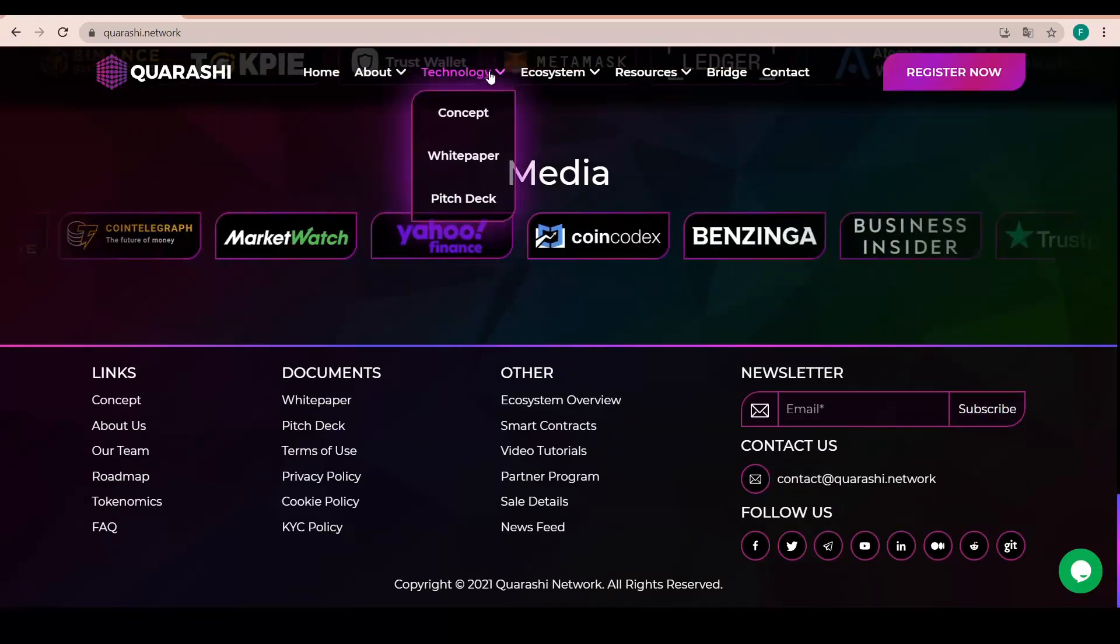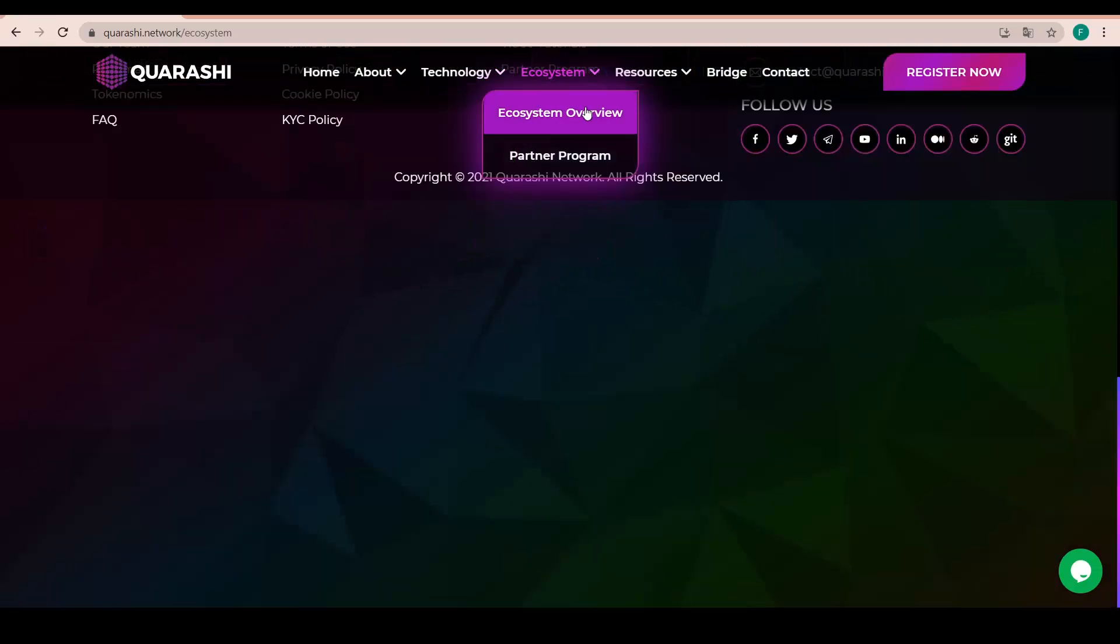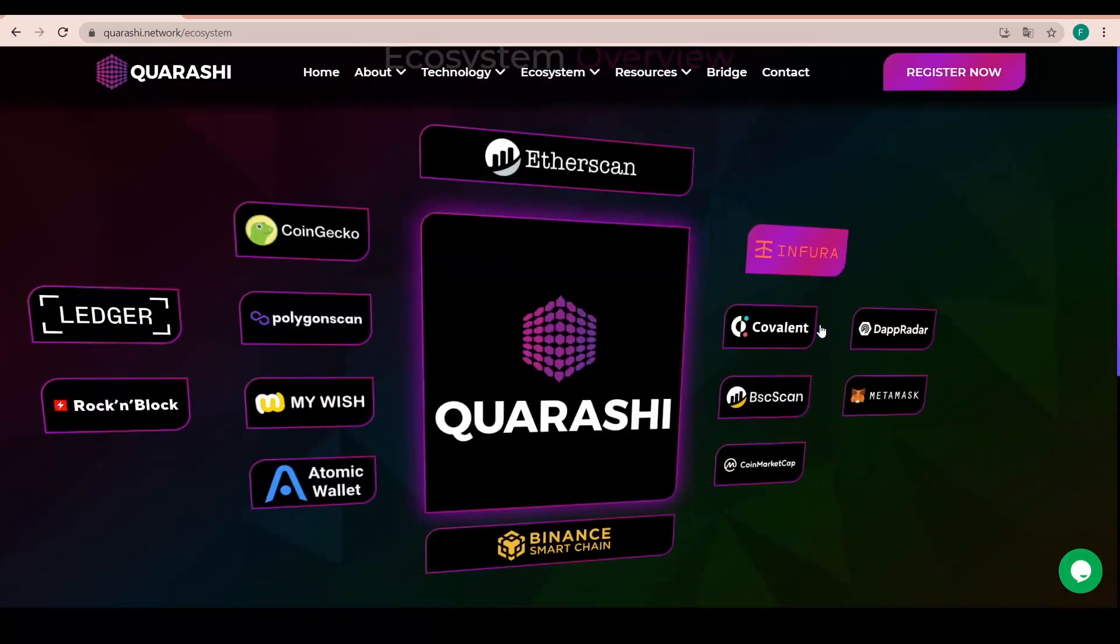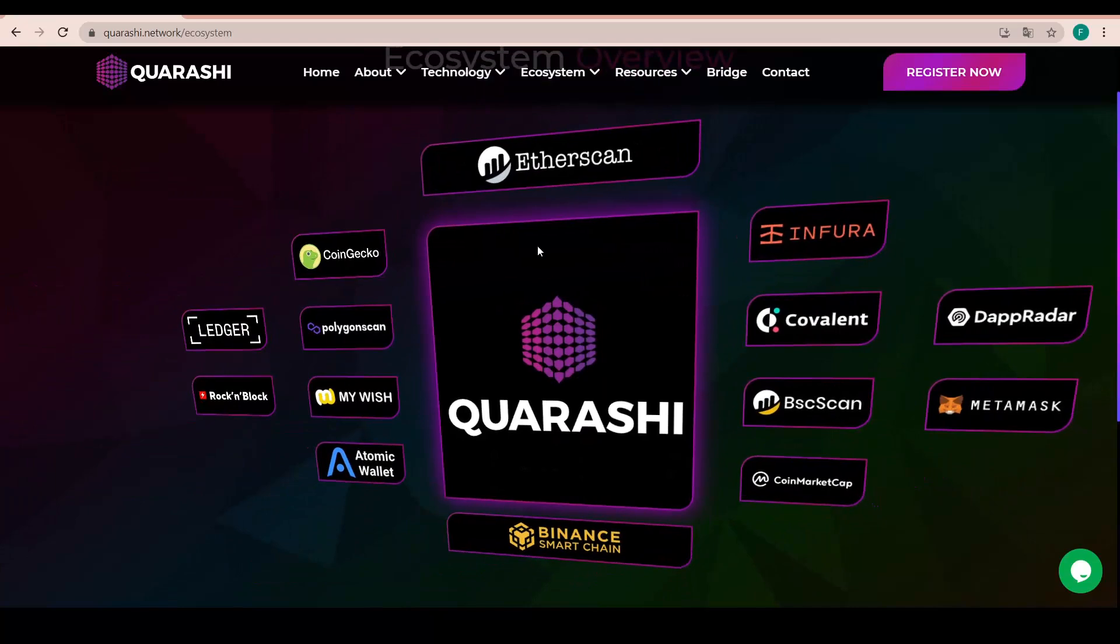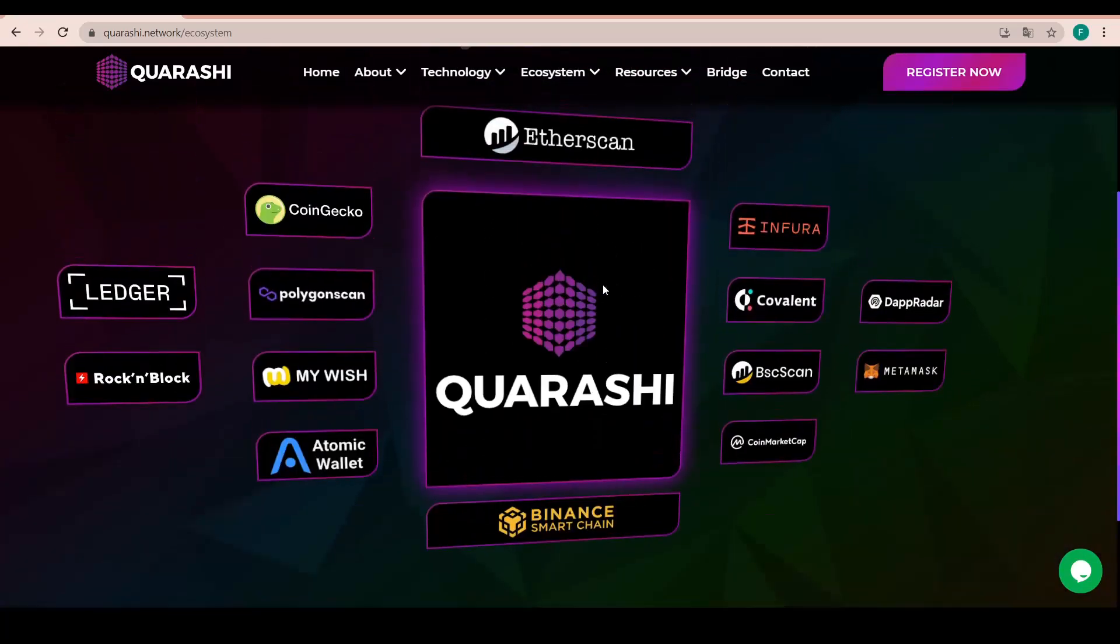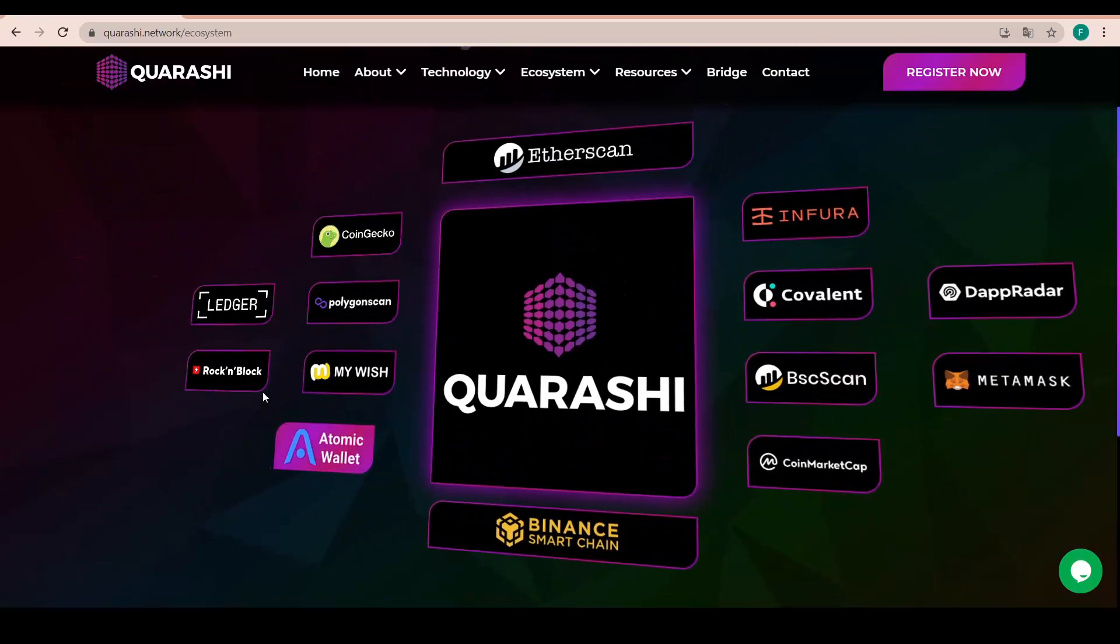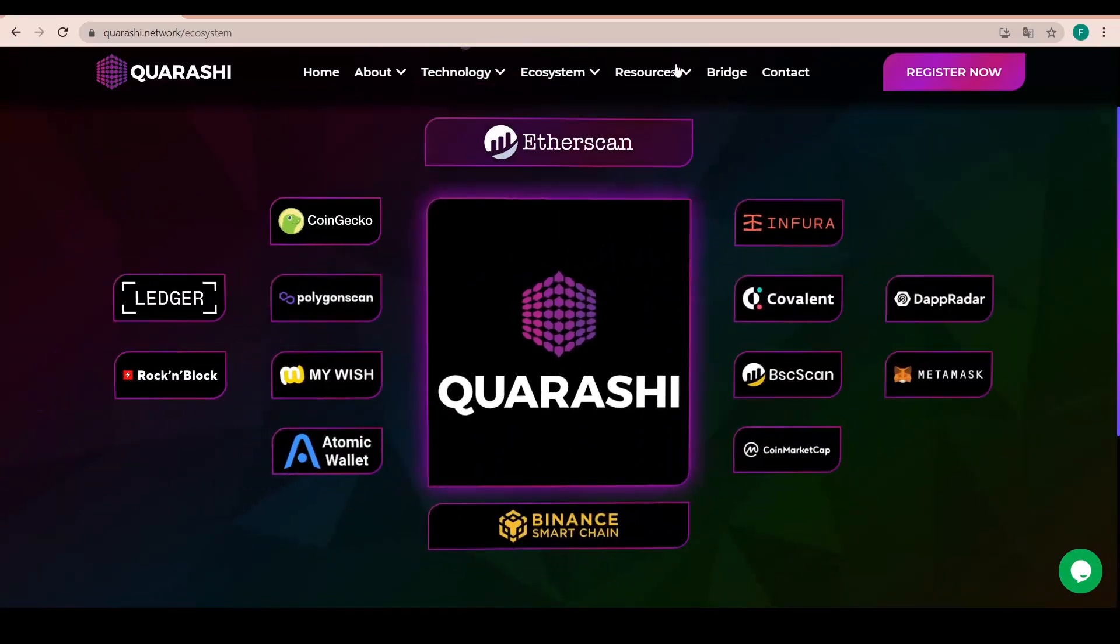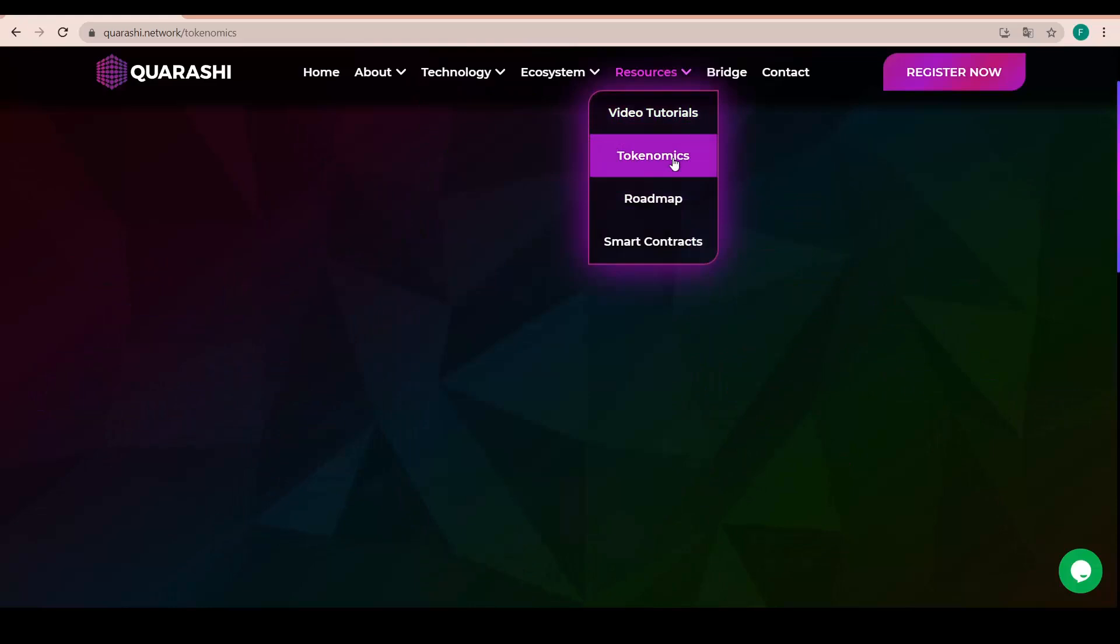And we can actually go back and check out the ecosystem overview itself because this is also quite nice. This is basically how it presents itself. We have a little animation, we can check any of them and we also have Atomic Wallet, RocknBlock, CMC Metamask and whatnot.